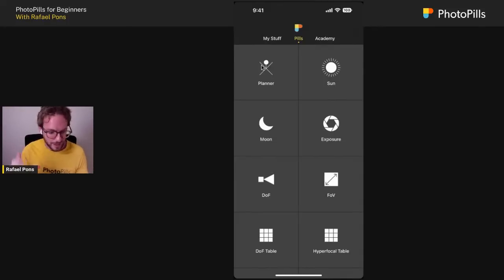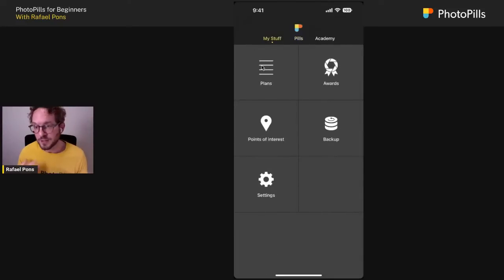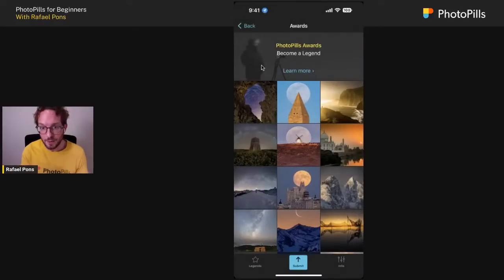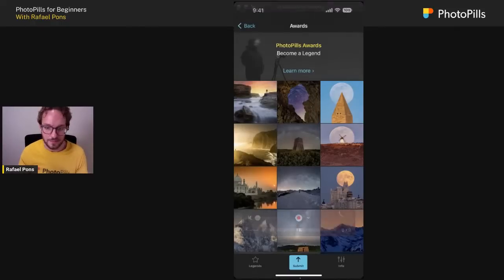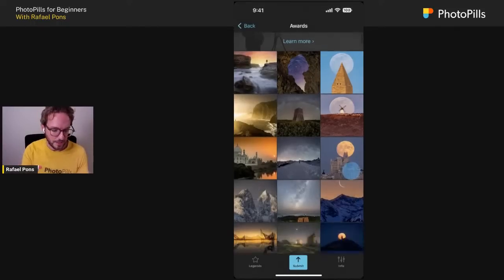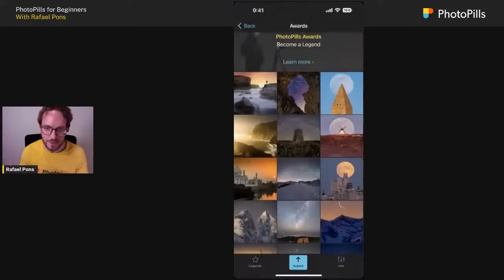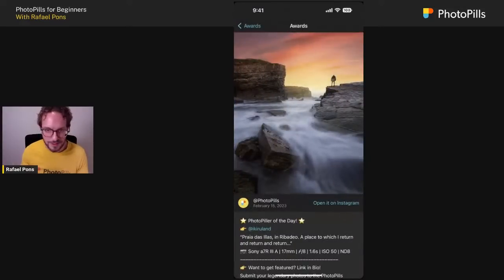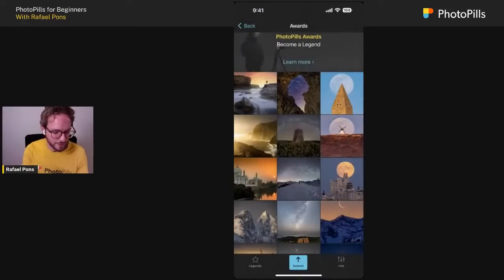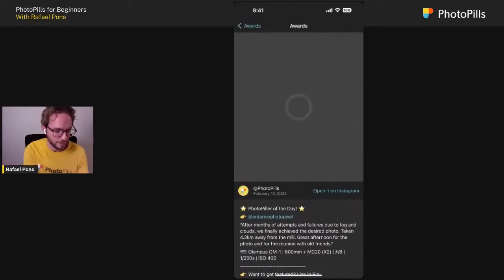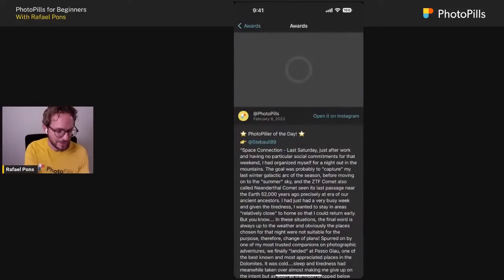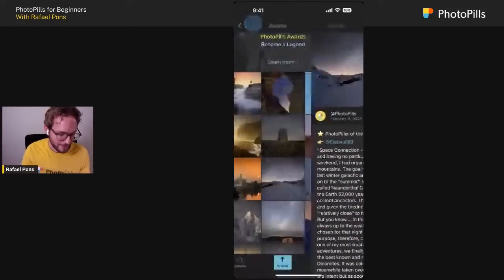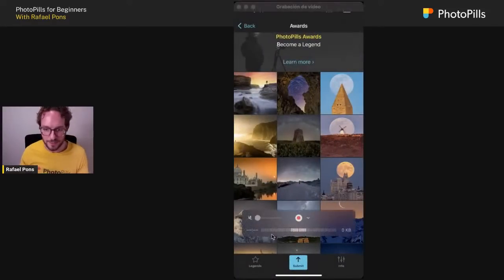If you lack ideas, go to My Stuff, tap on Awards for inspiration. Here you'll find photos the PhotoPills community is sharing. You can submit your photos too. You'll see inspiring images: star trails, long exposures, sunrise and sunset, compositions with the moon or the Milky Way. If you want to participate, submit your photos using the submit button at the bottom.